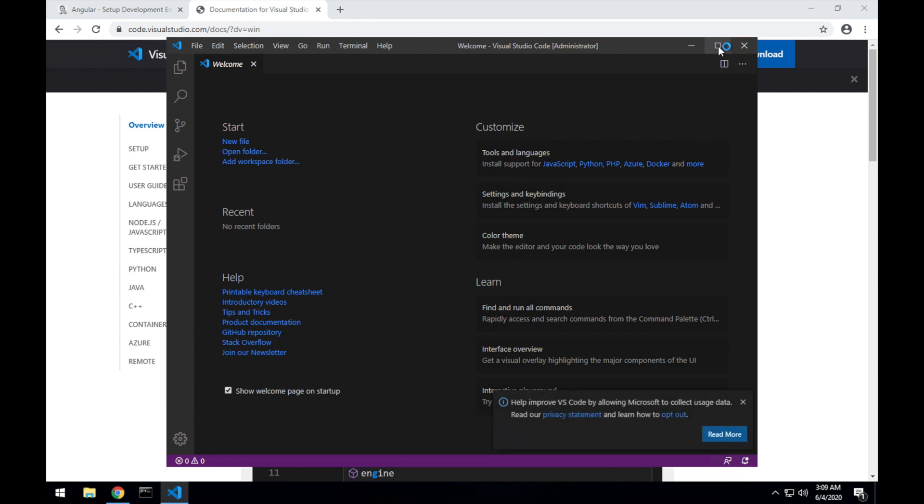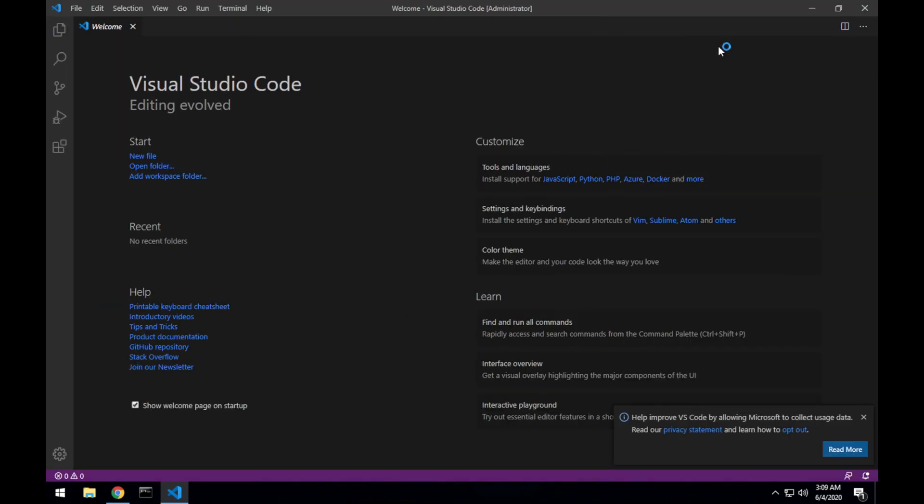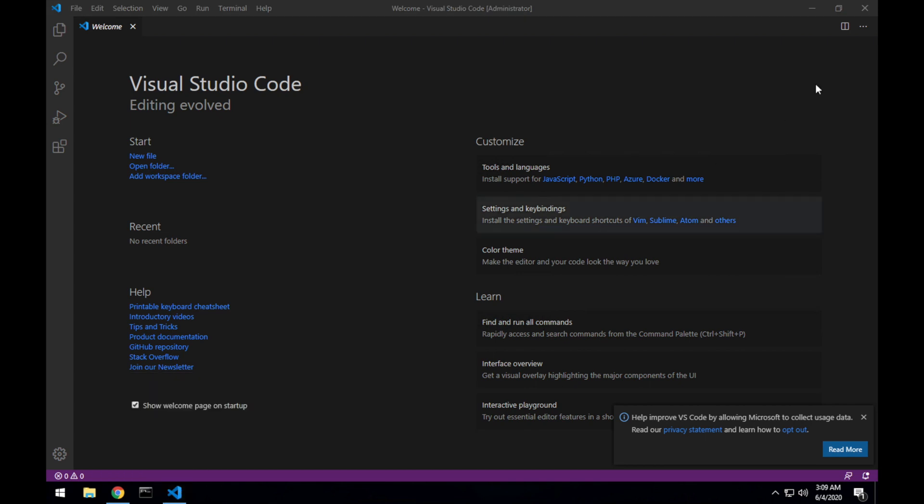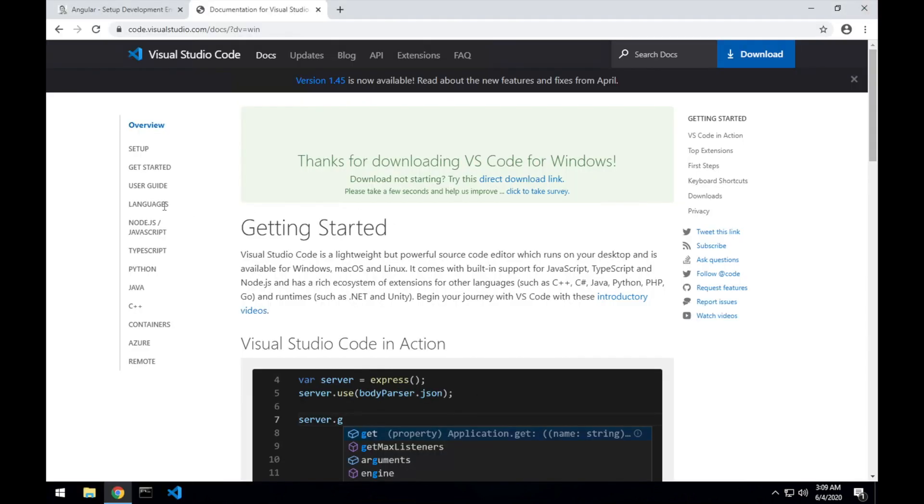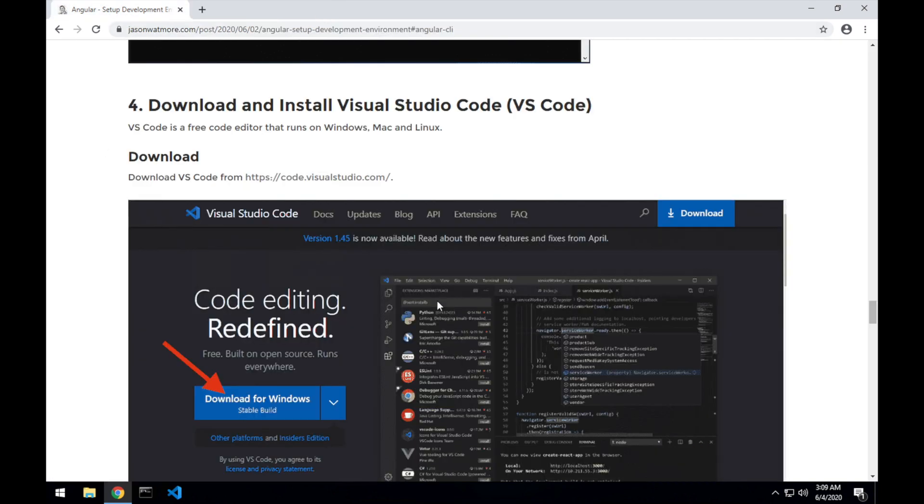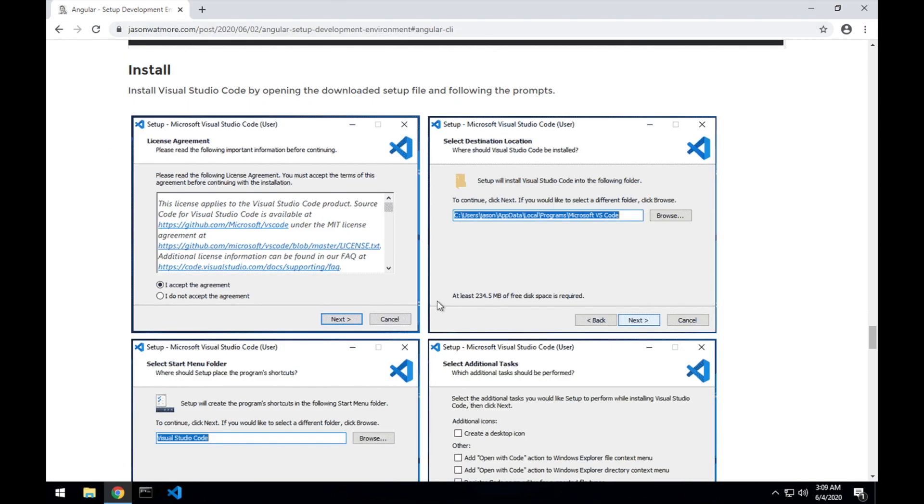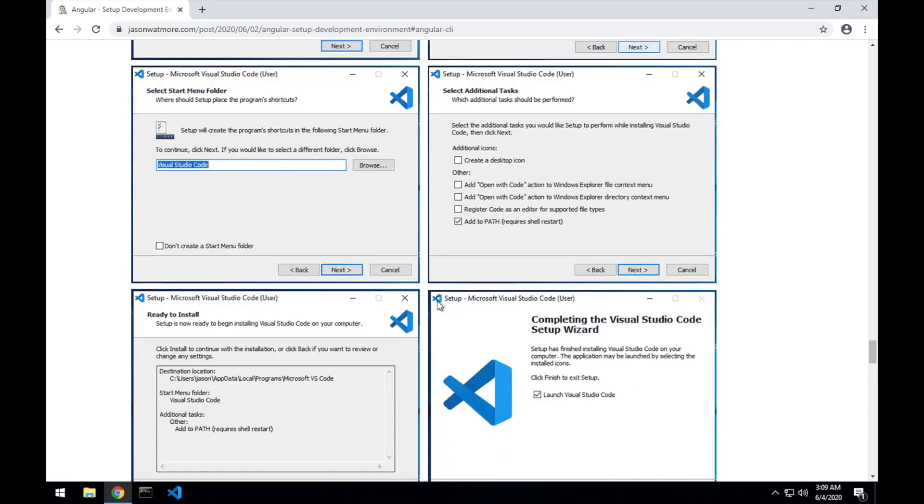And there we can see our code editor has installed. I'll just pin that to the taskbar here and close that up. Don't need that tab anymore. Now that step is done.